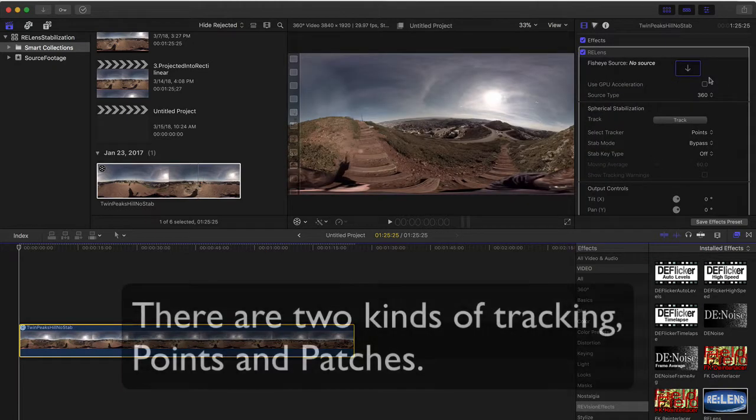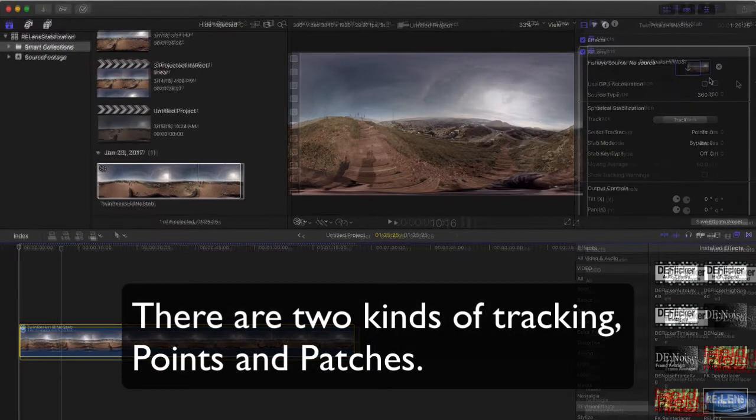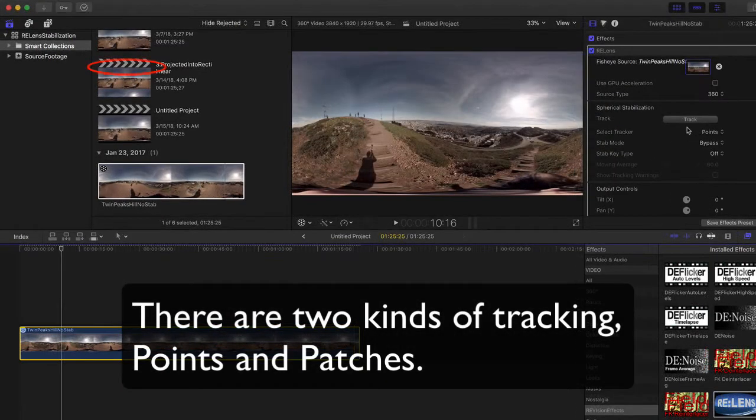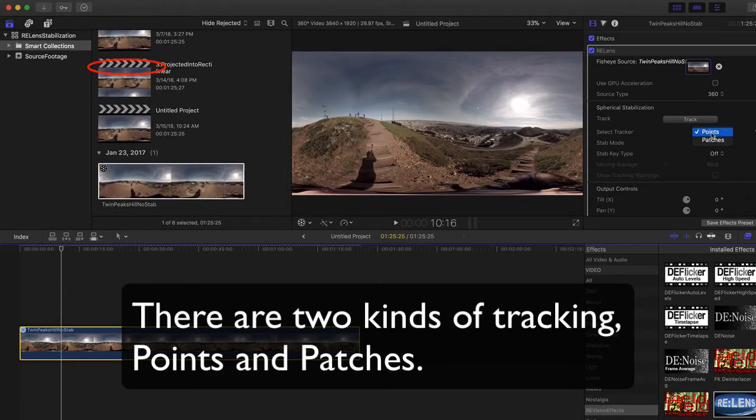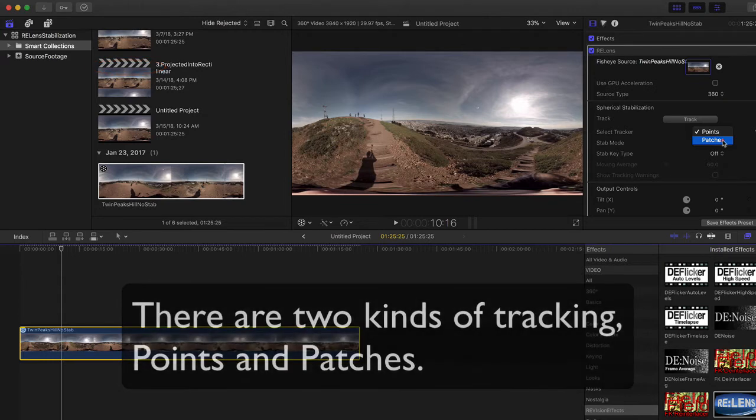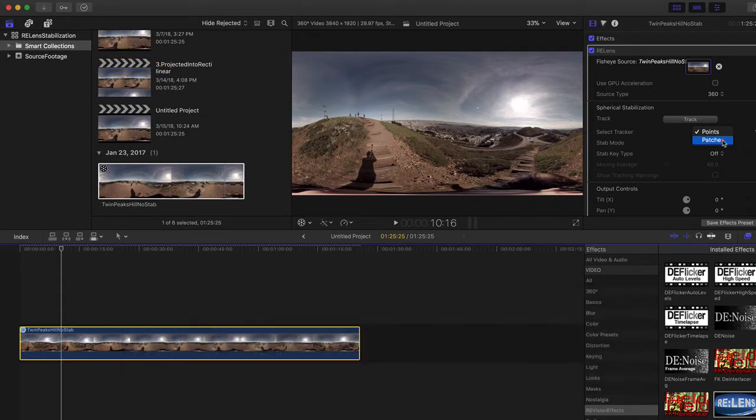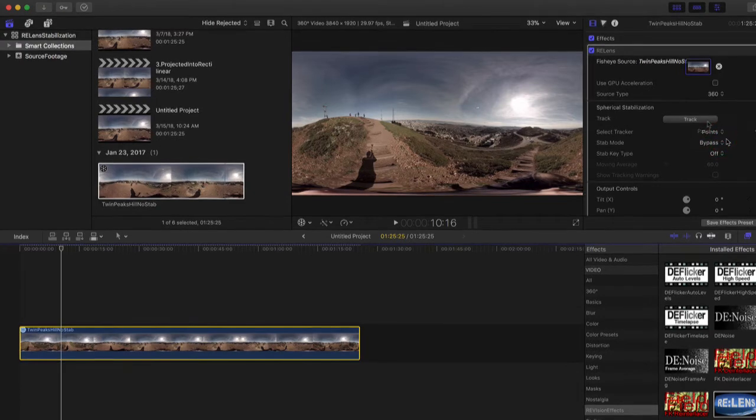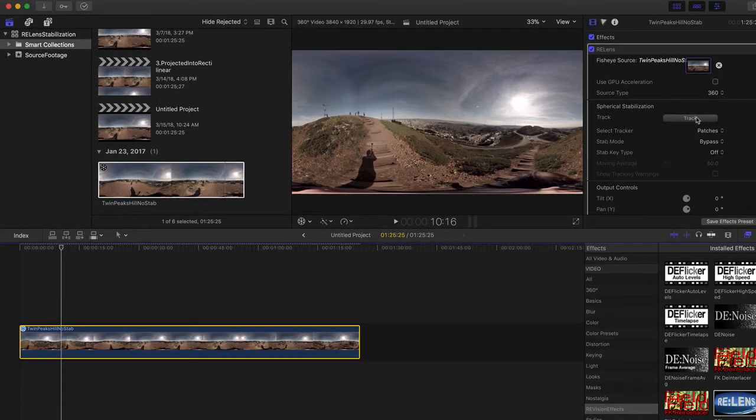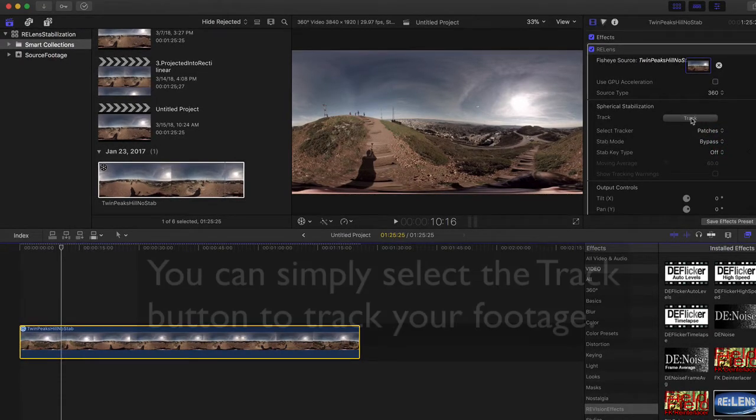There are two kinds of tracking. I can go to the spherical stabilizer to find the options here. The points tracking option is faster, but if you're not getting the results you want, you can try the patches option which is computationally more expensive but might give you better results. Now I can press track.